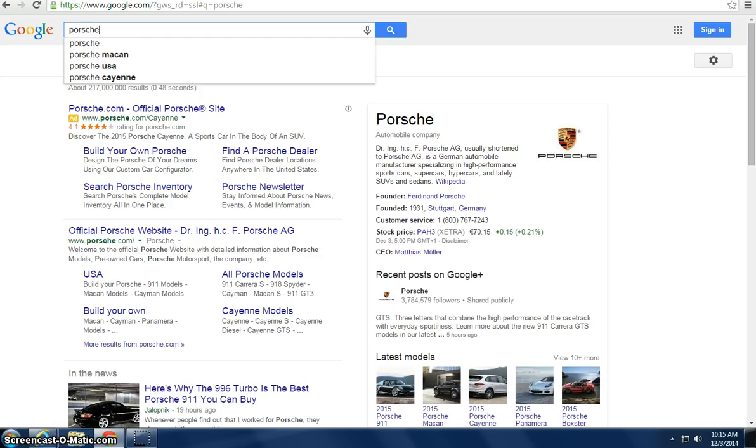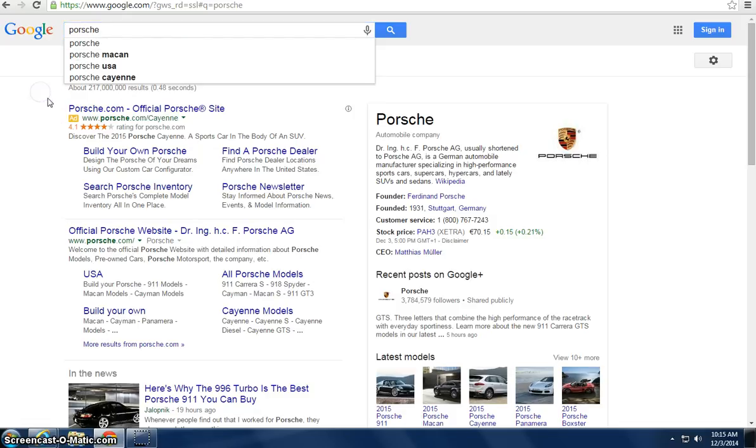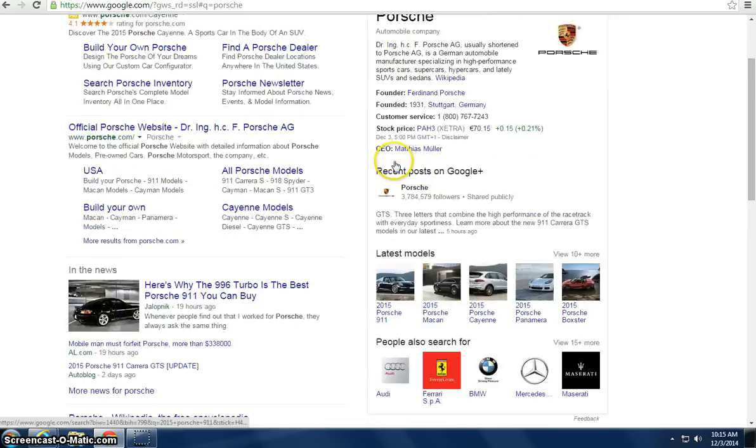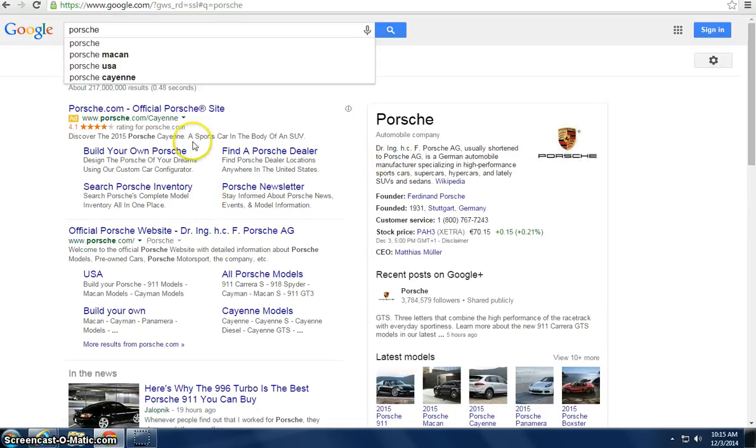Got to type in Porsche, my favorite car. You look it up and it says right about here, Porsche.com, official Porsche. So basically what they did is they bid on their own website.